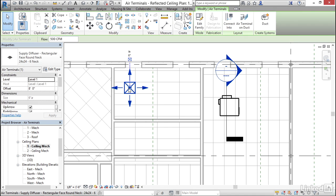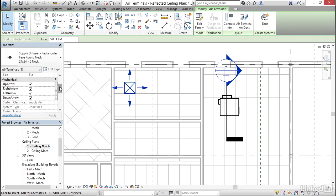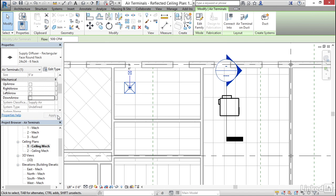Now I'm going to select my diffuser. I don't really care for those arrows, so under Mechanical I'm going to turn off all of my arrows and hit apply. While I'm at it, for my flow I want to reduce that to 250 CFM.